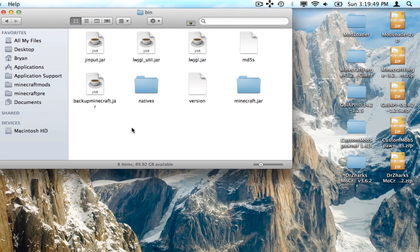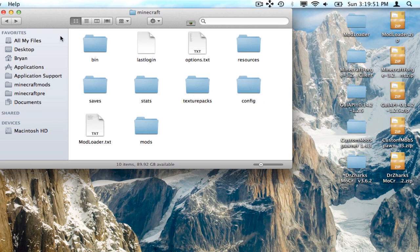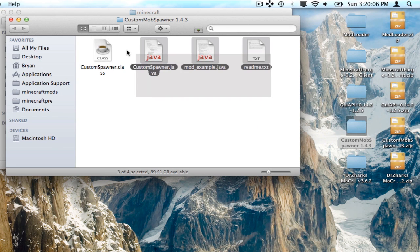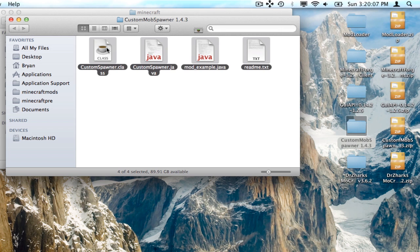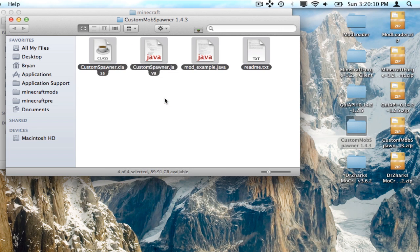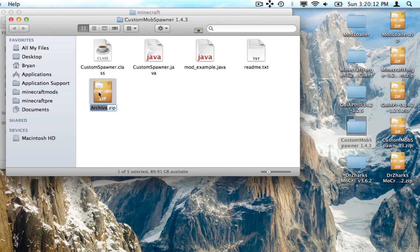Now go back — hit the back button from the bin folder and go into the Minecraft folder. For Custom Mob Spawner: if you have the zip, drag the zip right into the mods folder. If you don't have a zip and you downloaded it from Safari as a folder, open the folder, highlight all the files, right-click one of them, and hit 'Compress X items.'